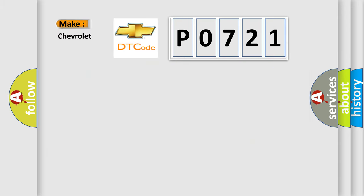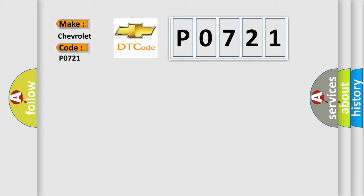So, what does the diagnostic trouble code P0721 interpret specifically for Chevrolet car manufacturers?